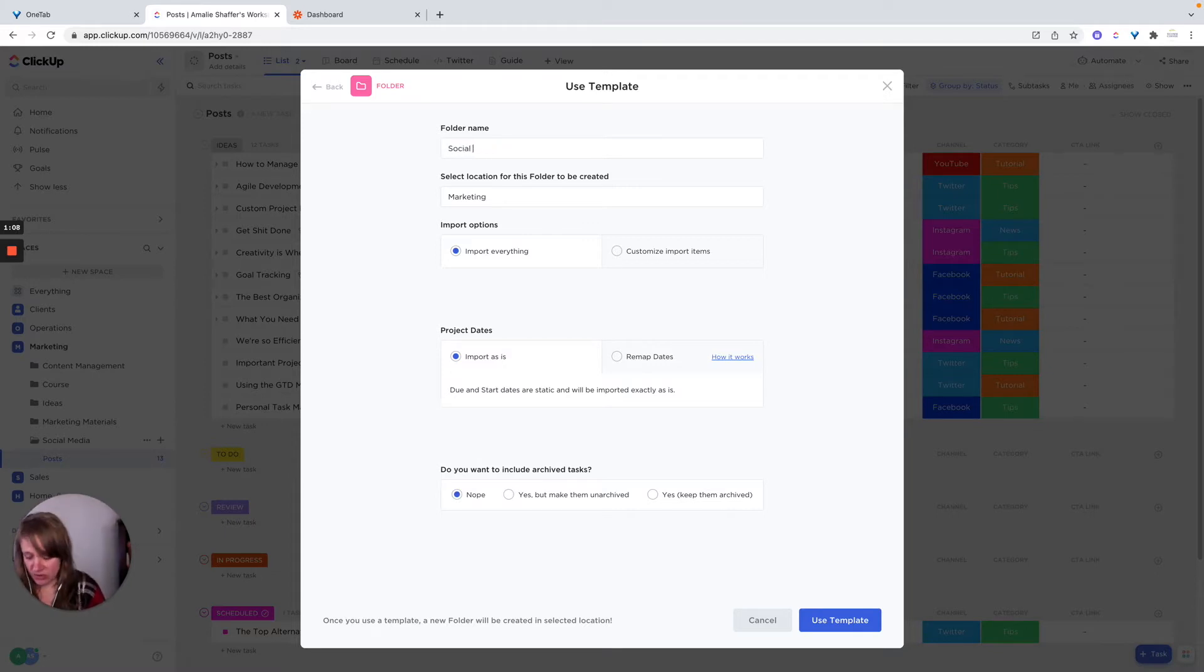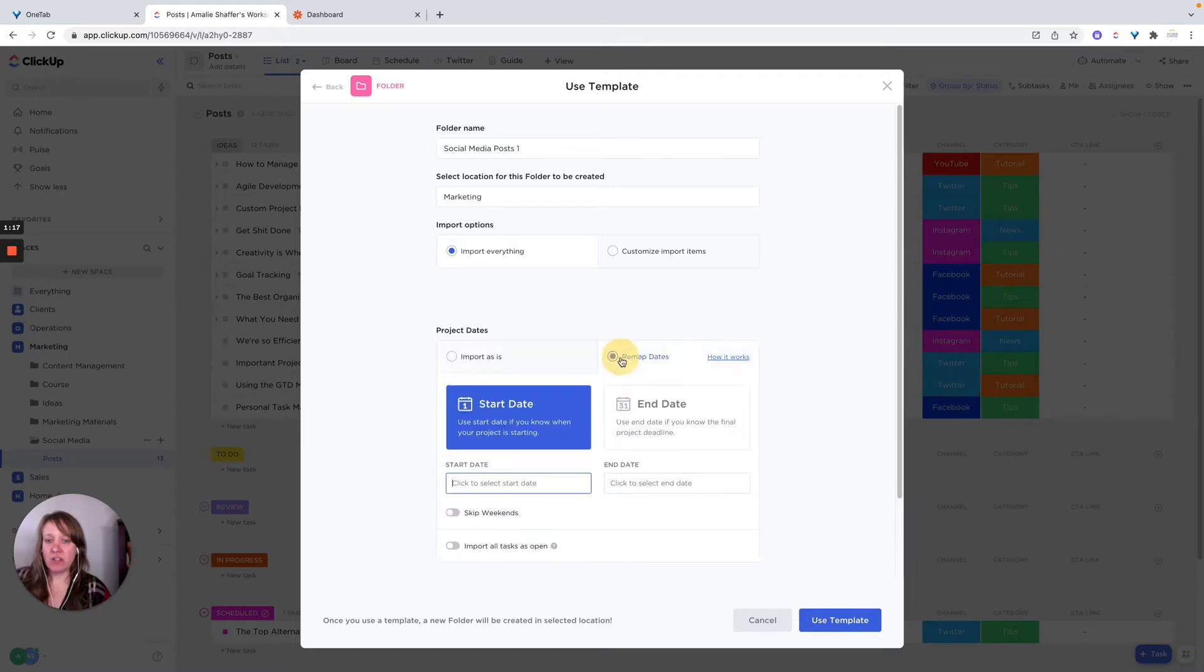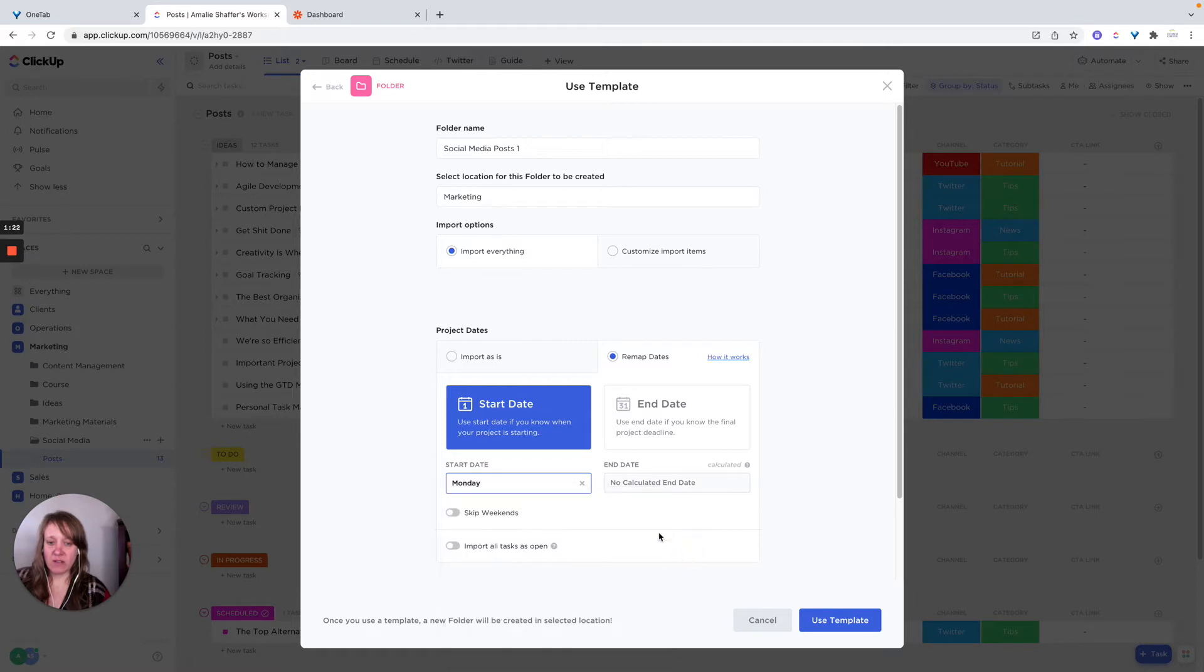I'm just going to call this social media post one since I already did this, and then you can import or remap due dates. If you wanted to remap due dates, you could click on a start date. So if like today's the start date, next Monday is the start date.